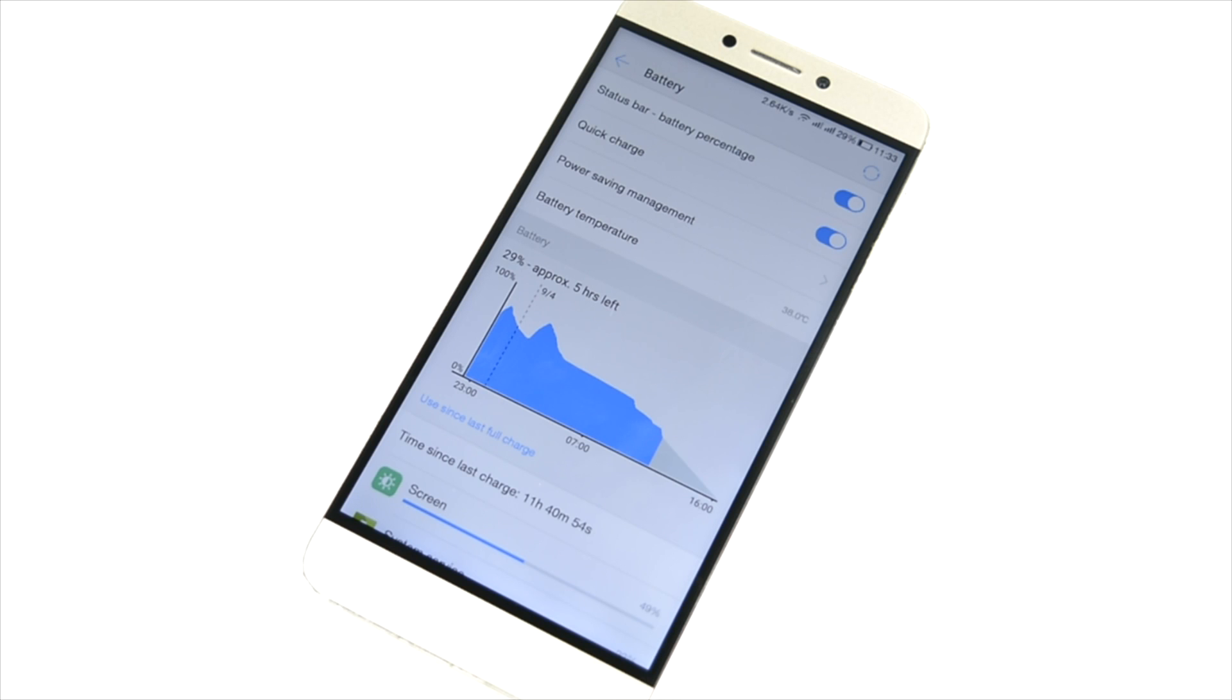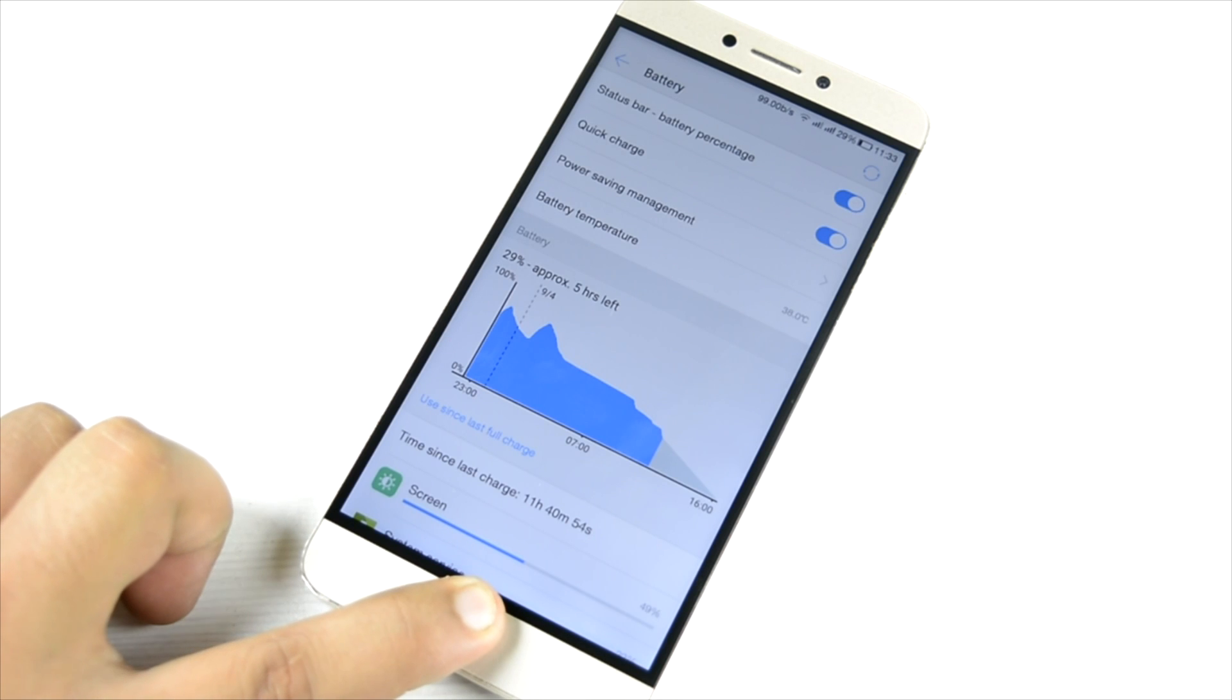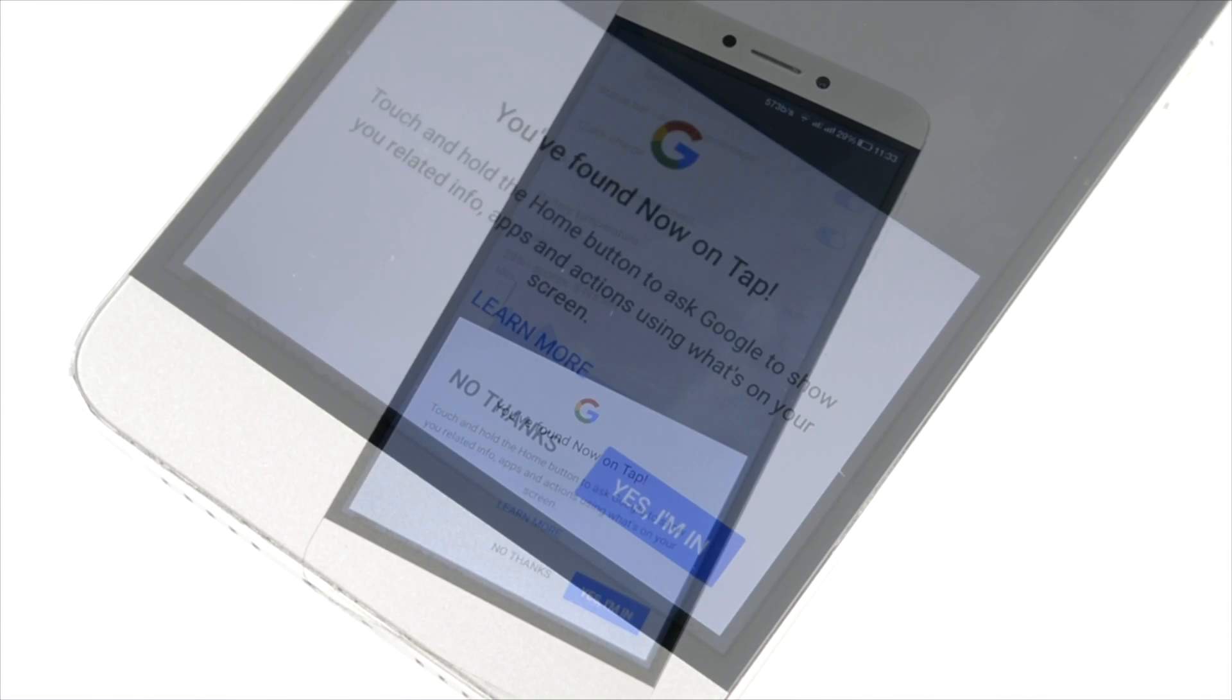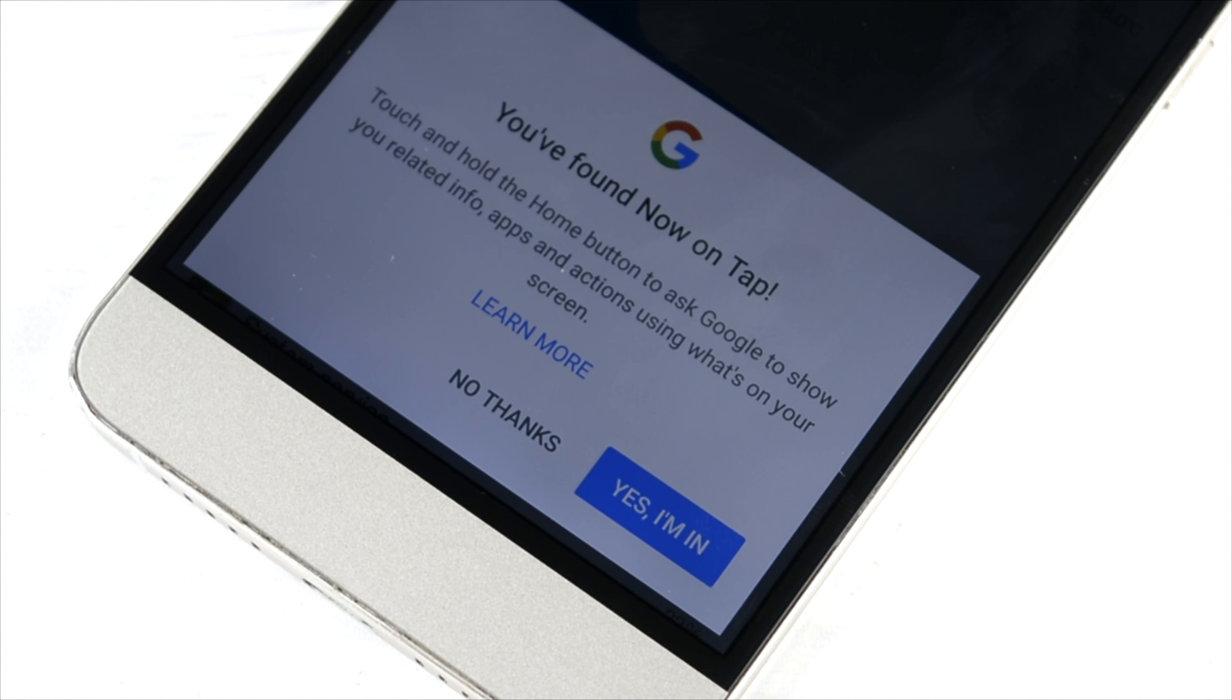Now on Tap is also working. We'll just have a try. As we can clearly see, I'm not signing into the Now on Tap yet, but we can clearly see Now on Tap is working. Unlike other brands like Xiaomi which skip on the Now on Tap - Doze is there but Now on Tap they skip on it - but LeEco doesn't really skip on it.